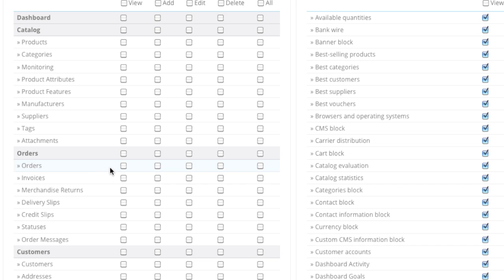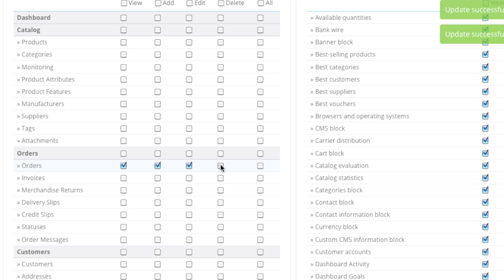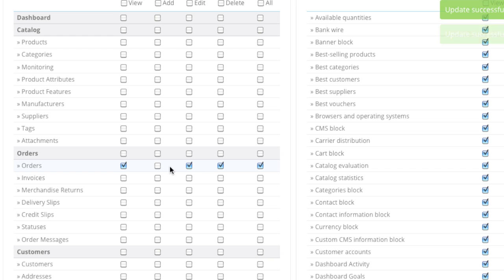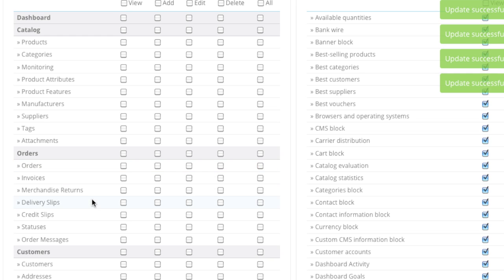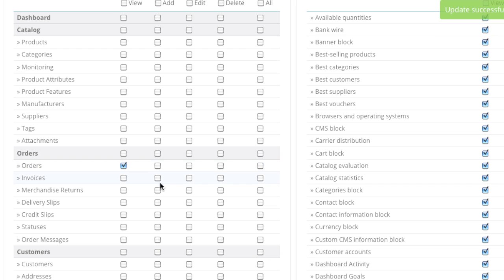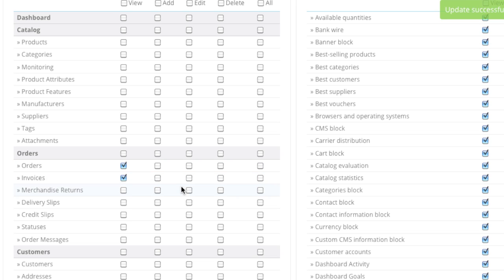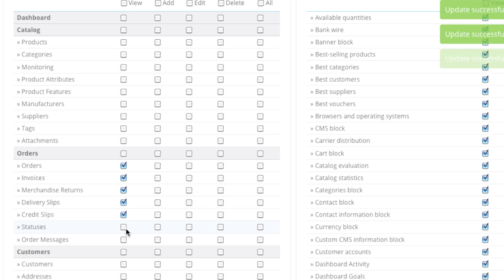For example, we want to give them permissions over orders—view, add, edit, delete, all, etc. If you only want them to view orders, uncheck these checkboxes and only check off orders. If you want them to see invoices, check off invoices as well. Same for merchandise returns, delivery slips, credit slips, statuses, order messages, etc.